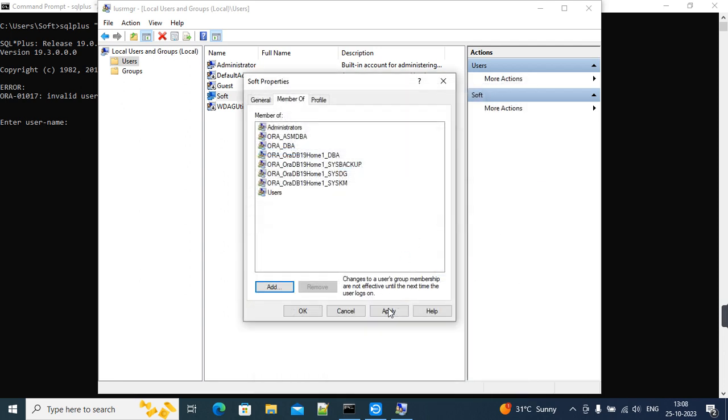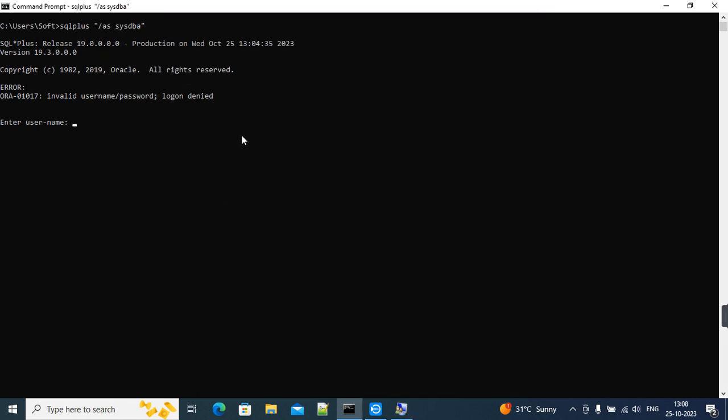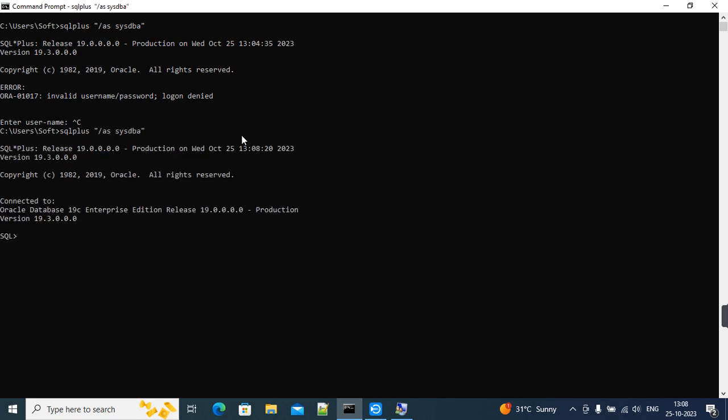Now we'll just apply, okay. And now we'll try connecting. I'll again try SQL Plus. SQL Plus as SYSDBA. Yeah, now it's connecting. Let's check the database status.